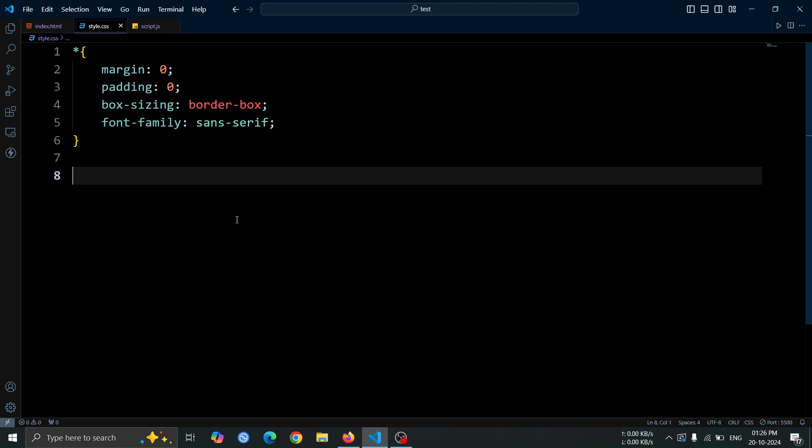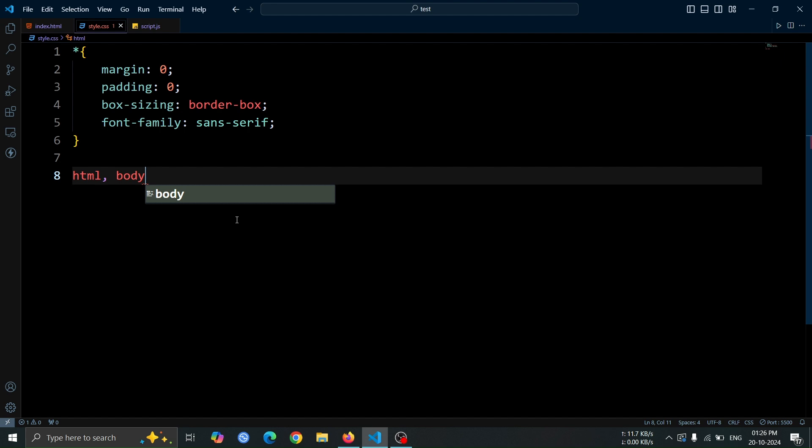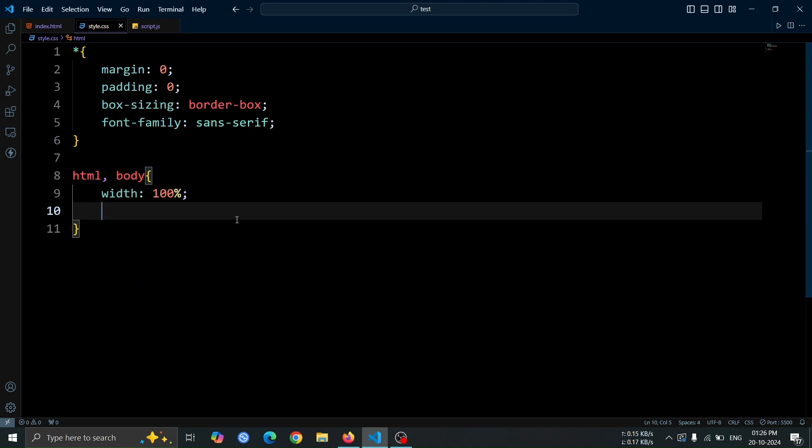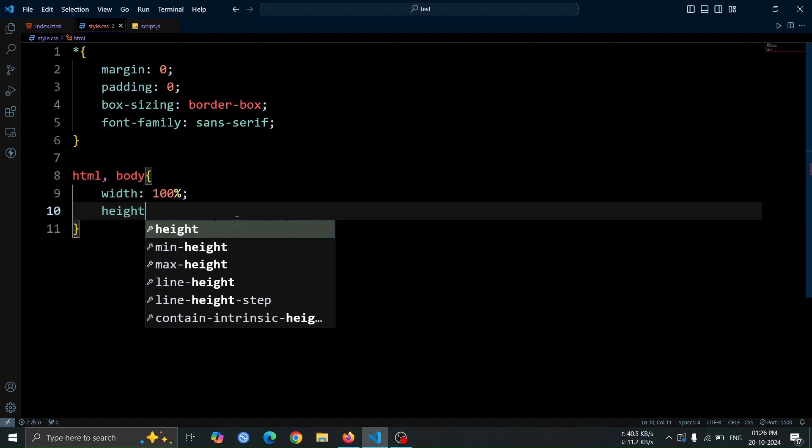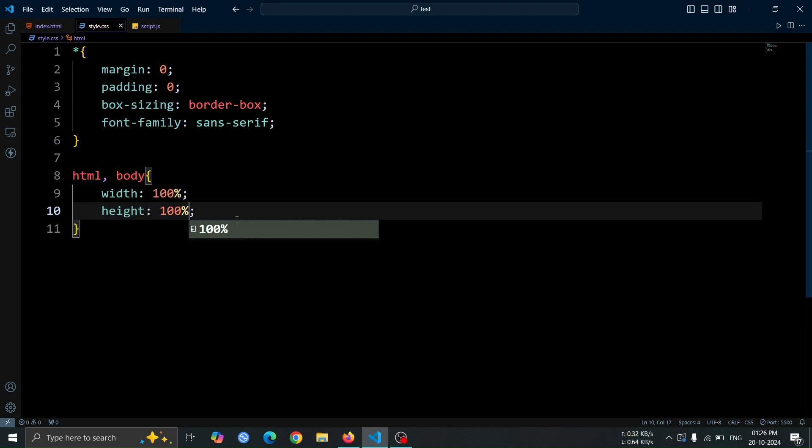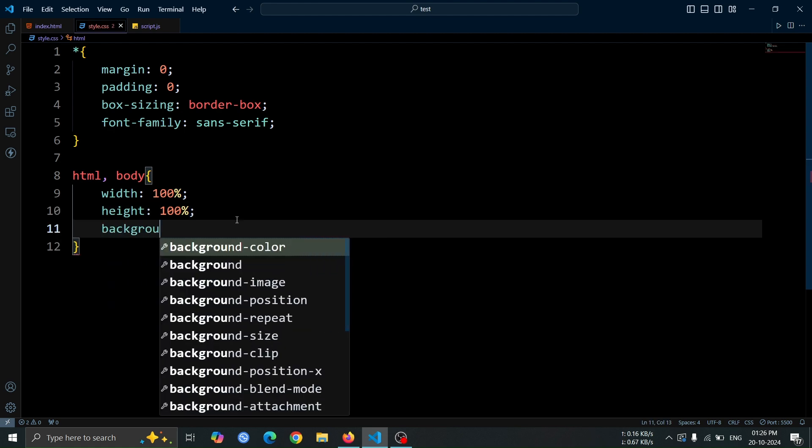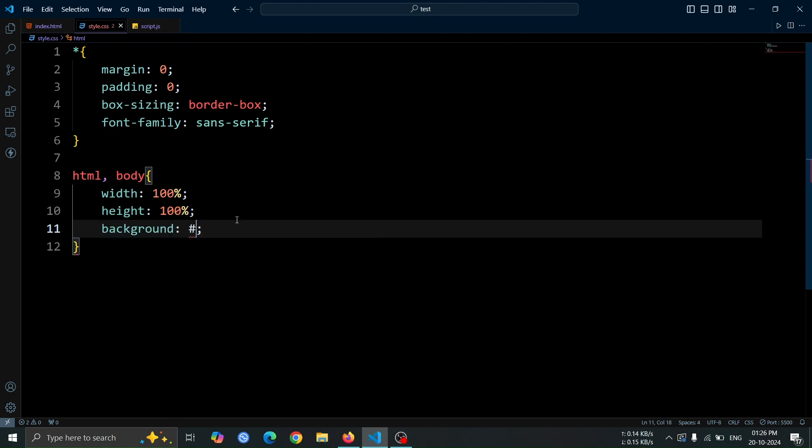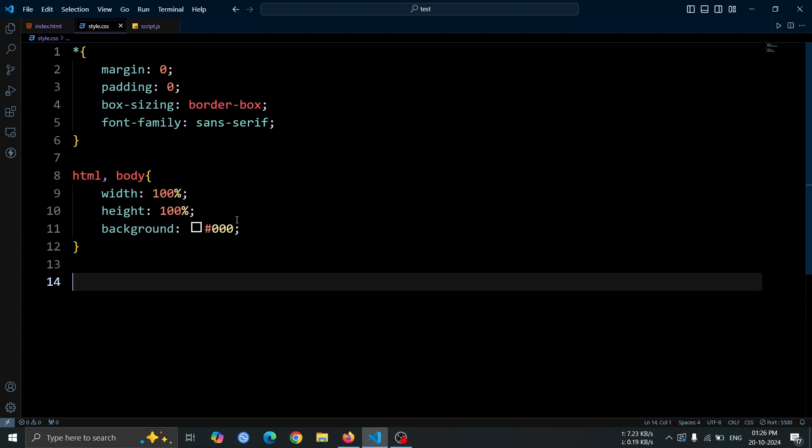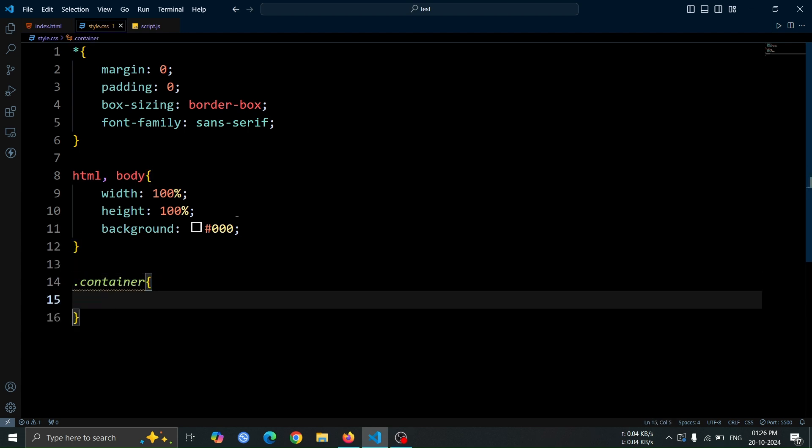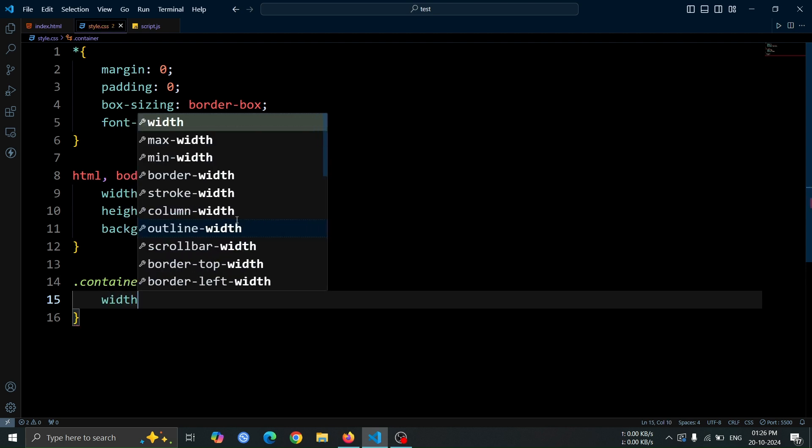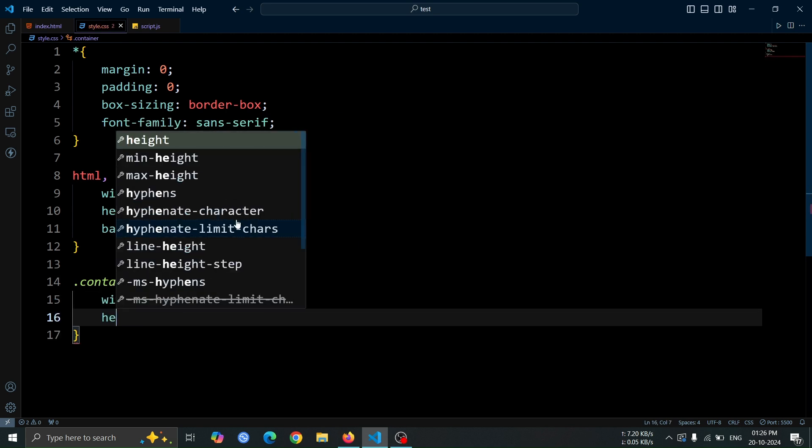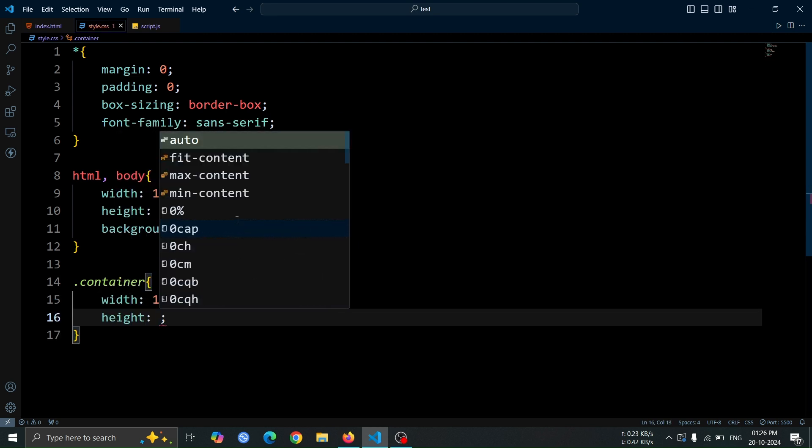Next, let's add styling to the HTML and body elements. Set the width to 100% and the height to 100%, ensuring that they take up the full viewport. Then, set the background color to hash000 for a solid black background. After that, let's add style to the container div. Set its width to 100%, height to 100vh to make it take up the full viewport height.